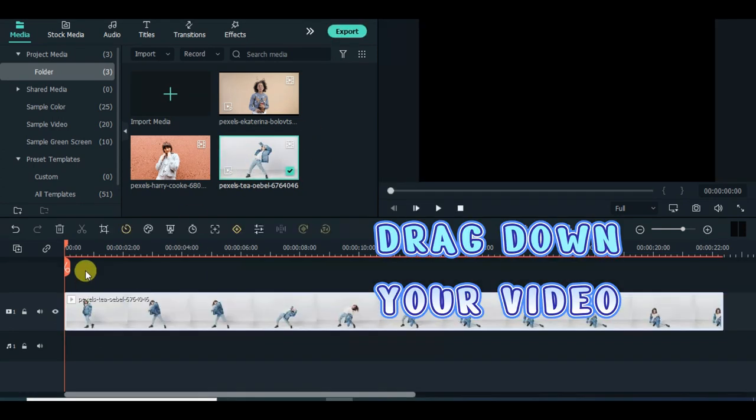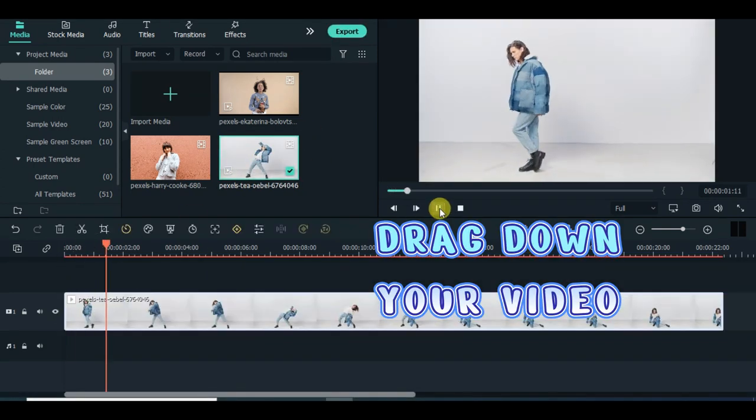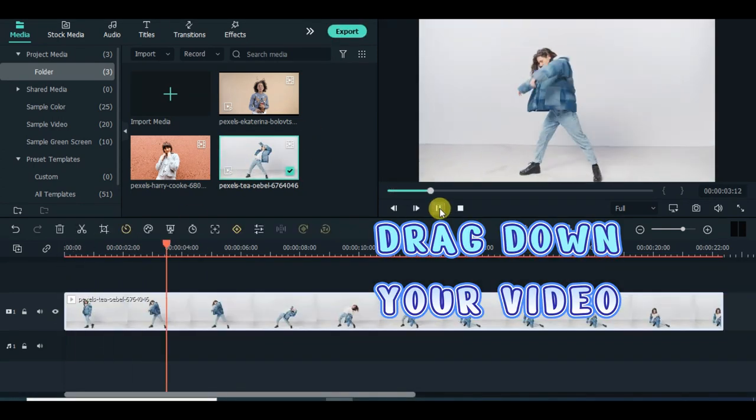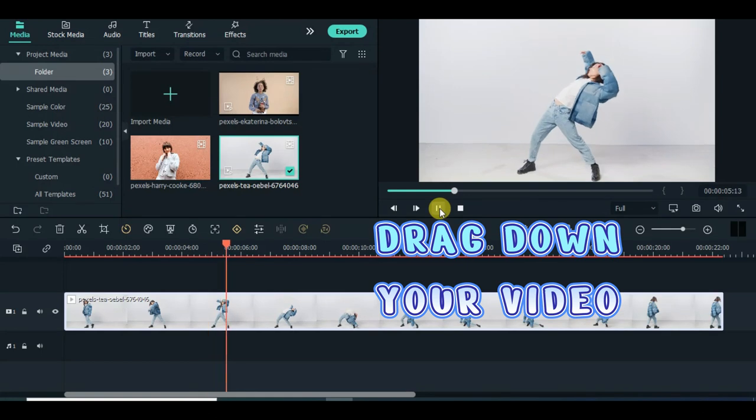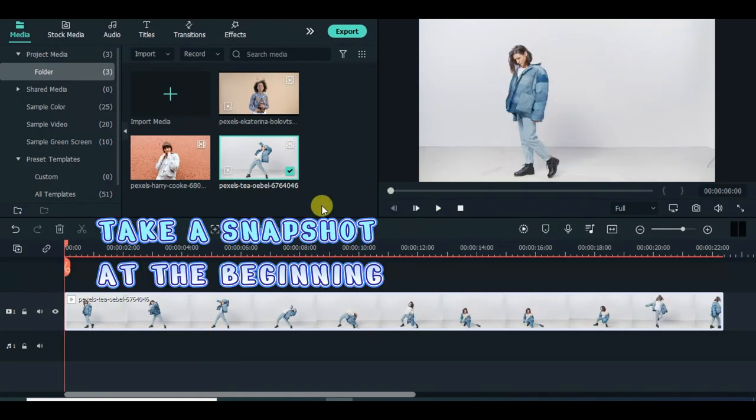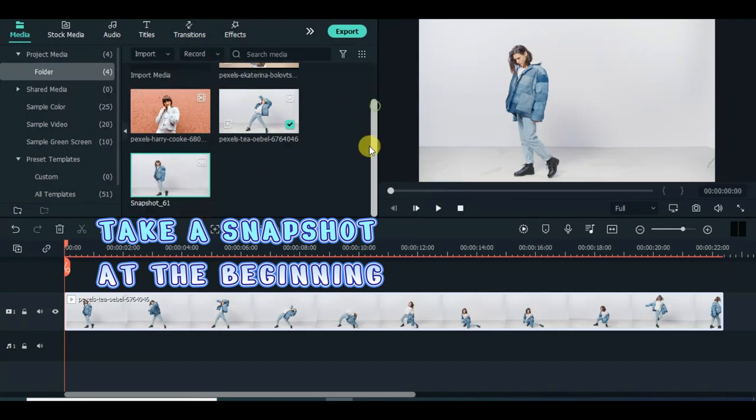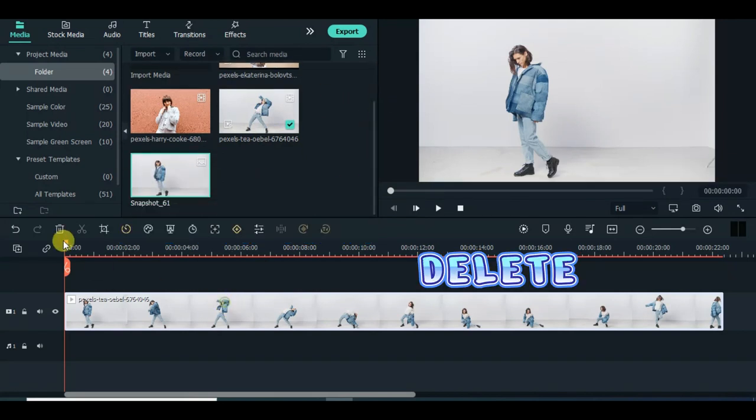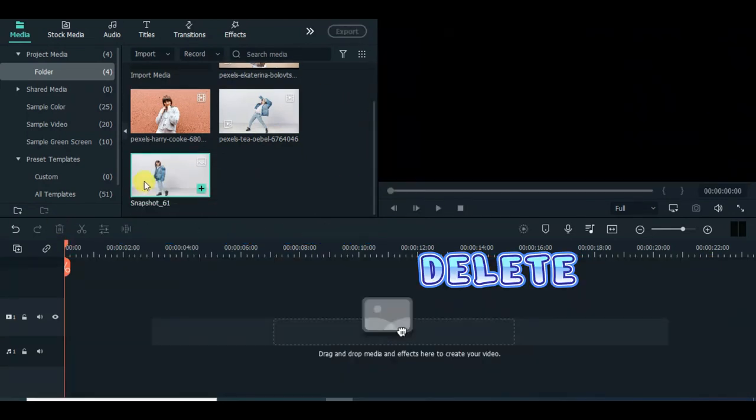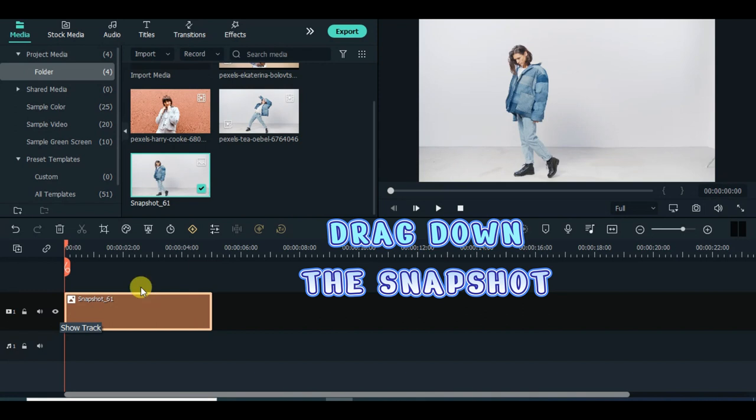Drag down your video. Take a snapshot at the beginning. Delete. Drag down the snapshot.